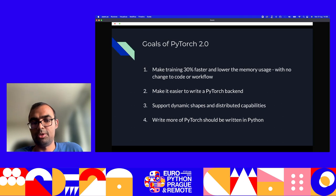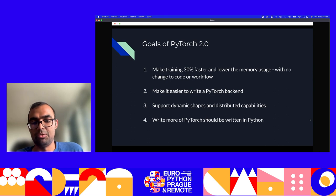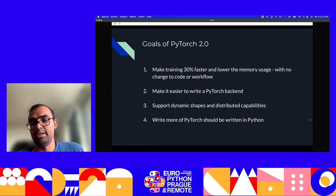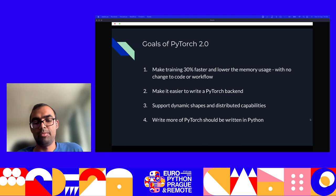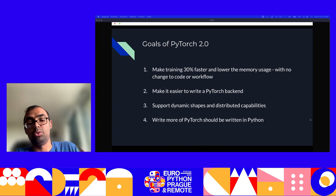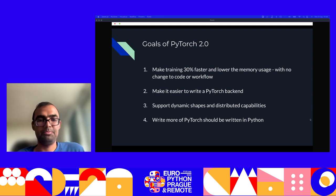These are the broad goals of PyTorch 2.0. The goal is to make training 30% faster and reduce memory usage while making sure there are minimal changes to code or workflow. This is important — you can always make the system faster, but you can break the UX which made PyTorch very useful in the first place. They also want to make it easier to write a PyTorch backend, improve support for dynamic shapes and distributed capabilities, and have more of PyTorch written in Python so more people can contribute.